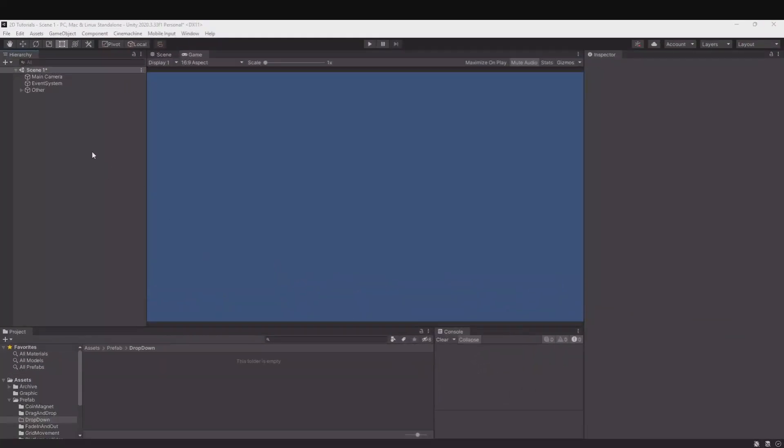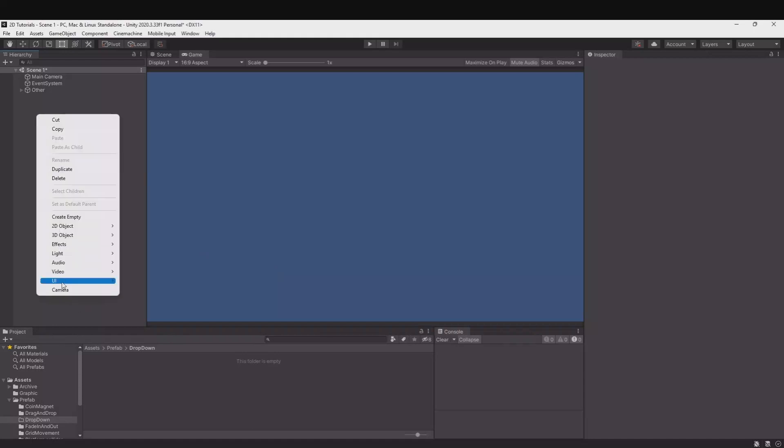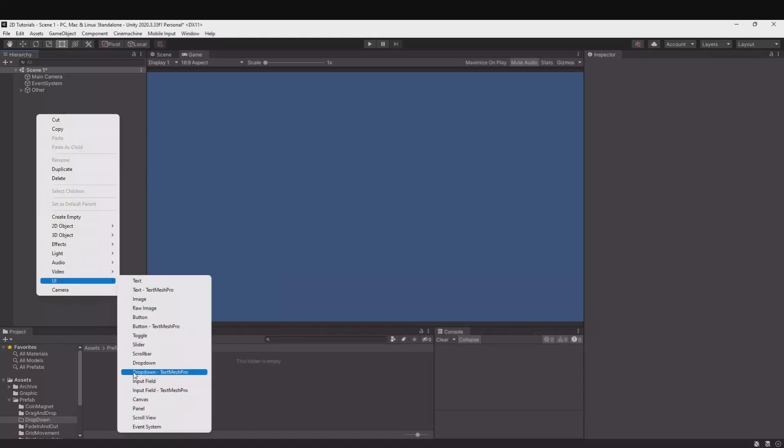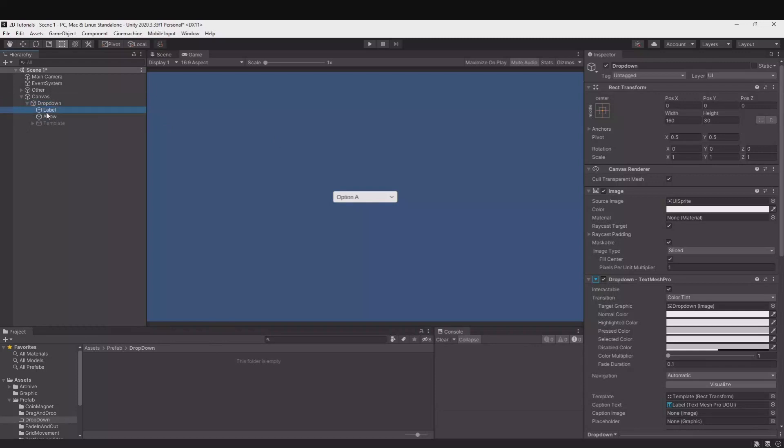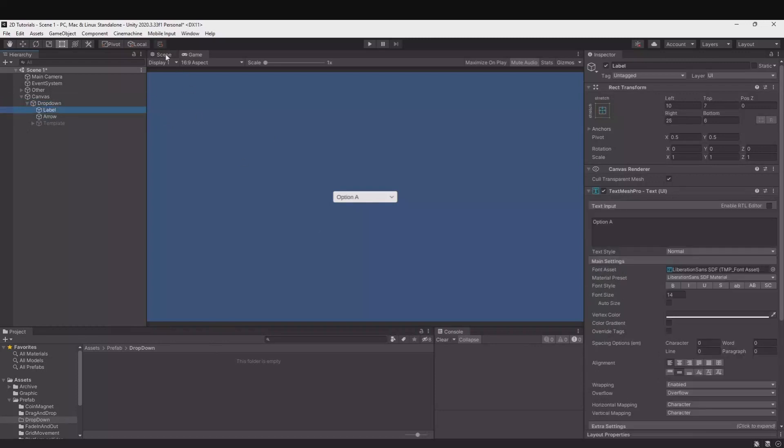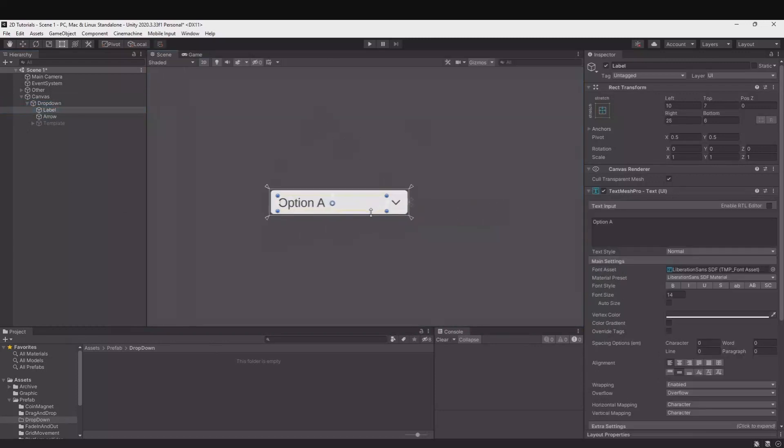So let's first create the drop-down. Right-click UI, drop-down TextMeshPro. Here you'll have your drop-down on the left side here. If you fold this out you can see here you have the label. Let me go to the scene view.